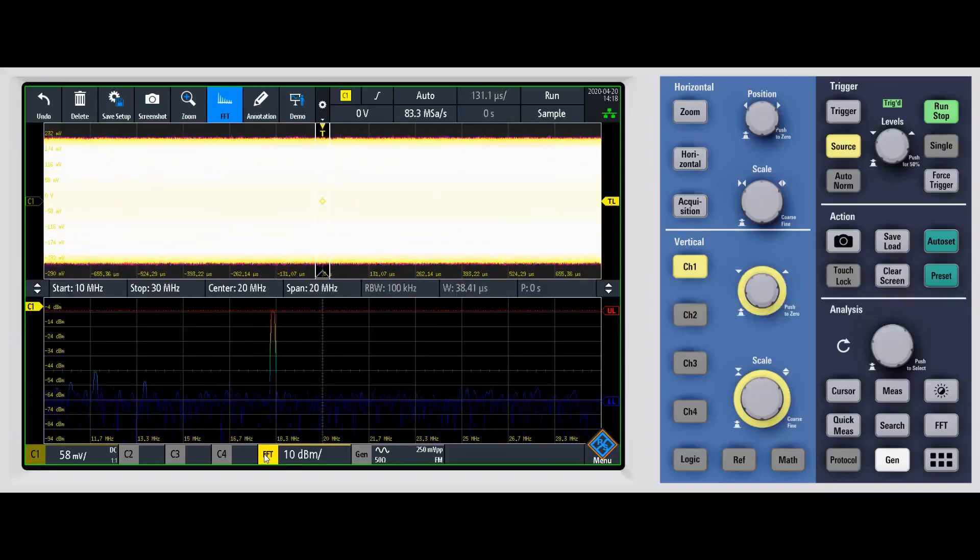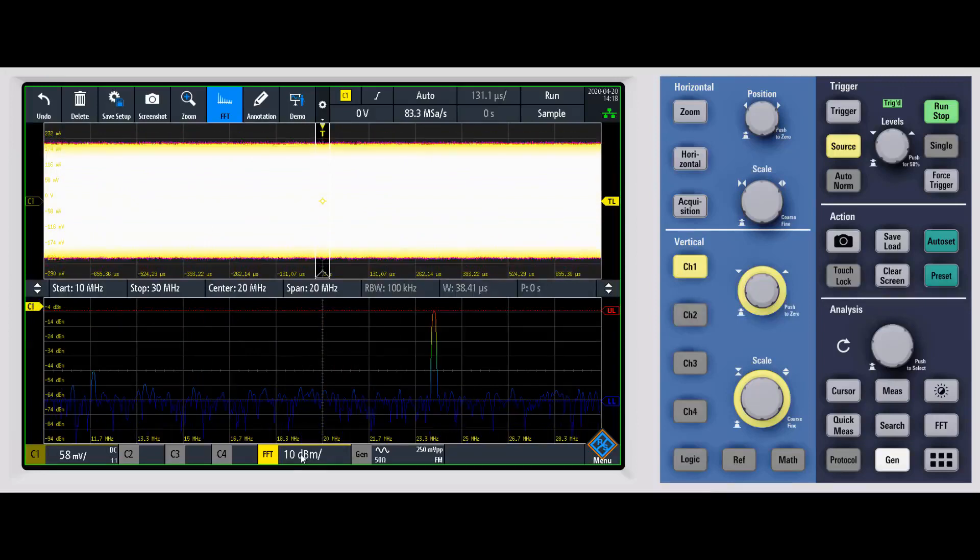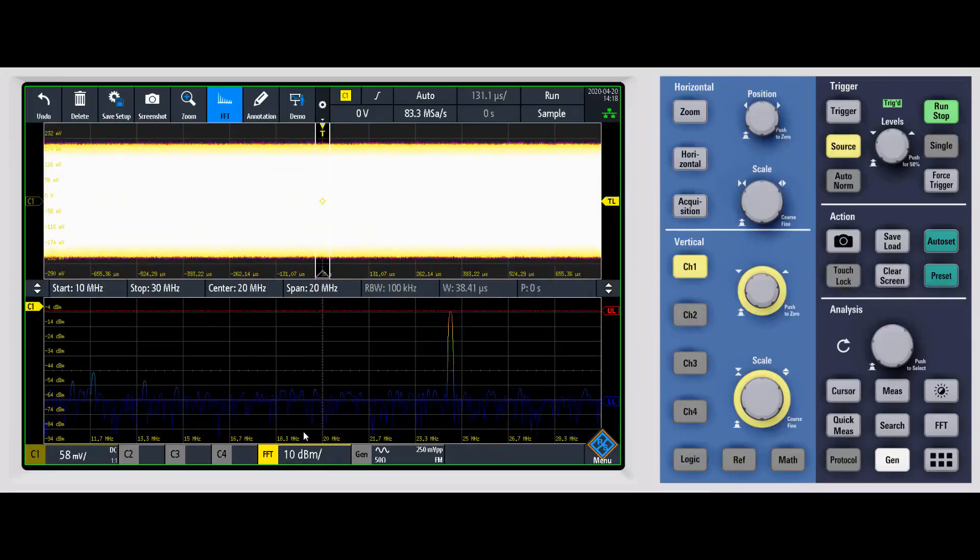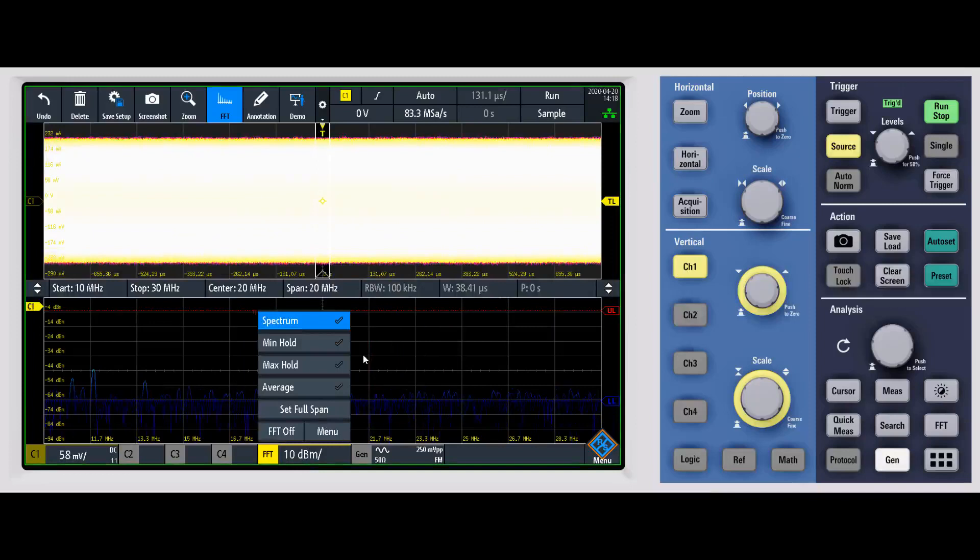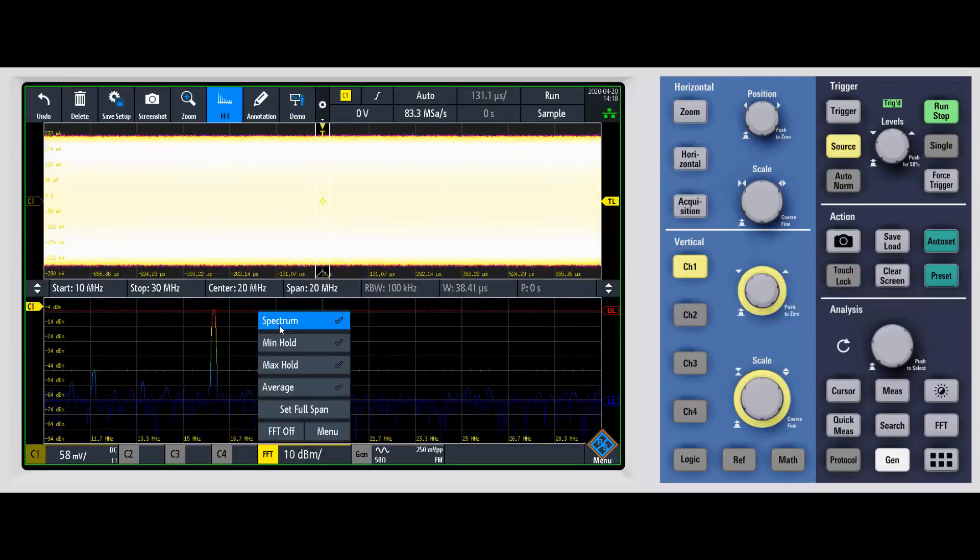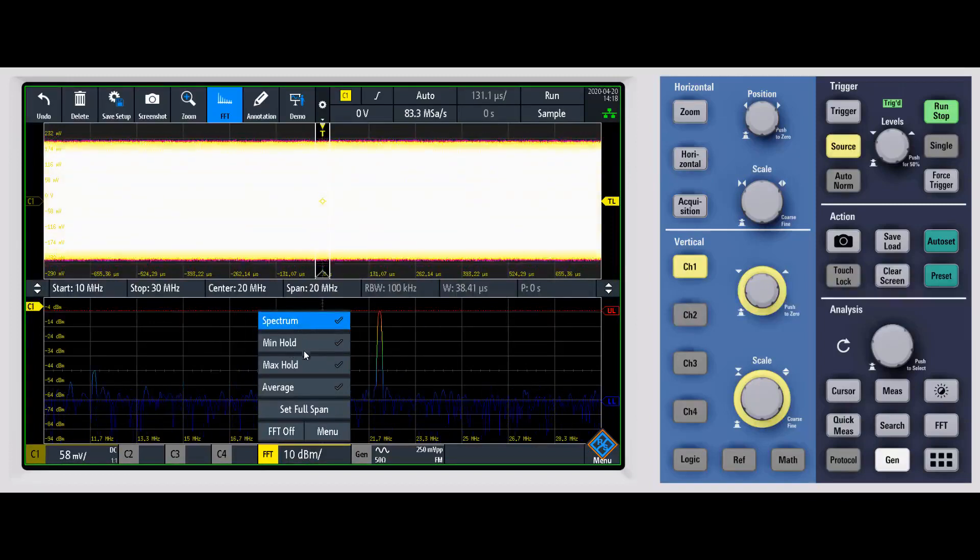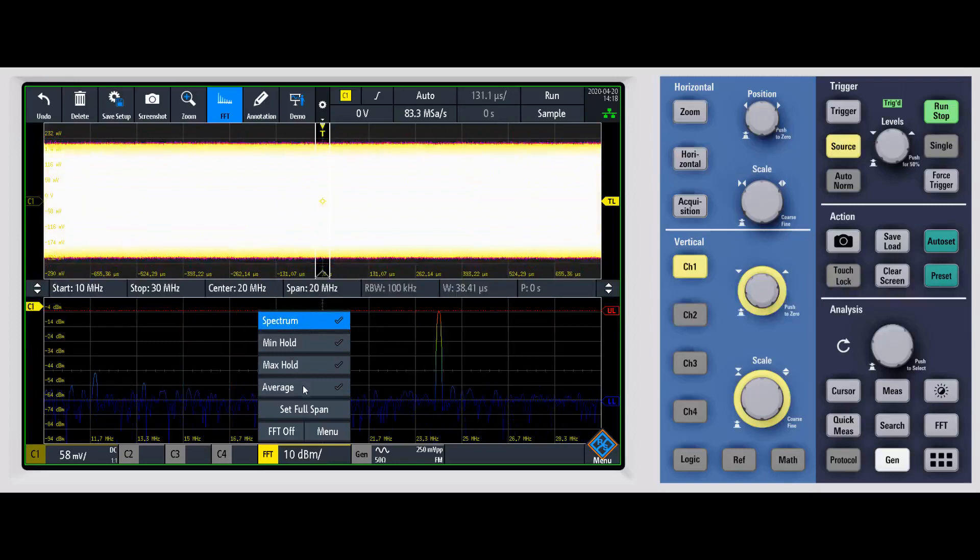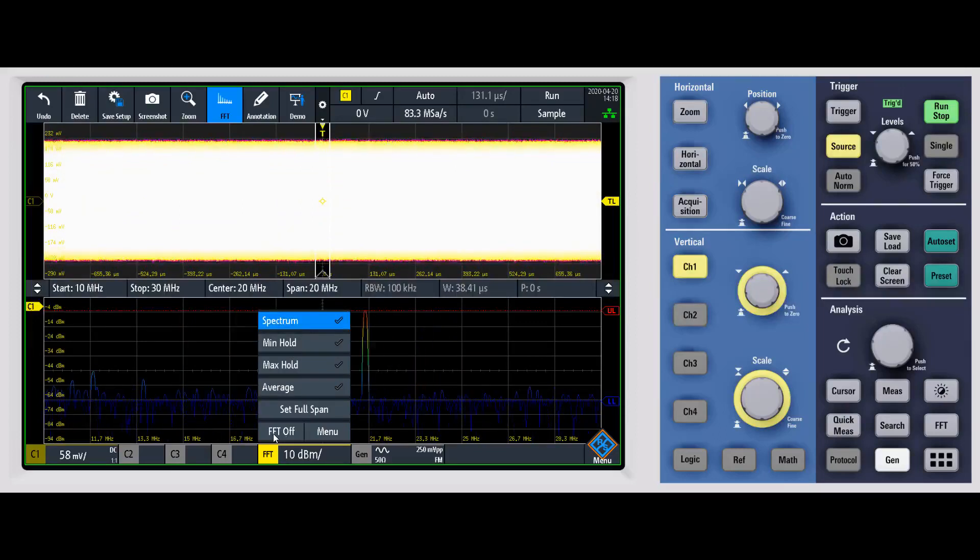Down here at the bottom, you'll notice we have an FFT indicator. This shows us how much power we're looking at. If I go ahead and click on that, you get a number of different options right off the bat. Right now we're looking at the spectrum. You can have a min hold, a max hold. You can look at the average. You can set it to full span. You can turn FFT off.